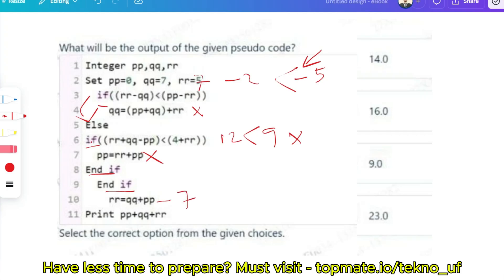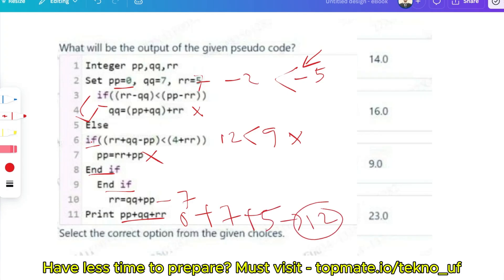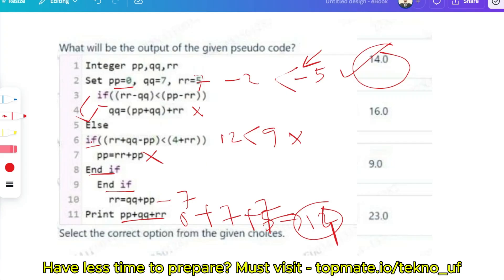After both if blocks, execute: R equals Q plus P, which is 7 plus 0, so R equals 7. Now the value of P plus Q plus R: P is 0, Q is 7, R is 7, so 0 plus 7 plus 7 equals 14. The output is 14. Please try to give the answer before I post it, so you can build confidence.